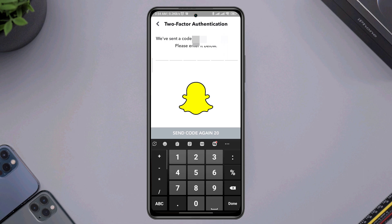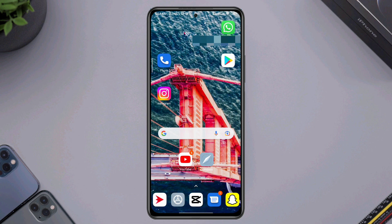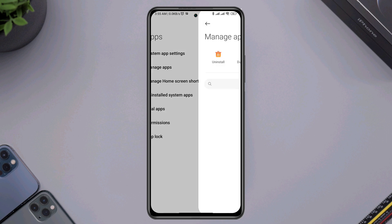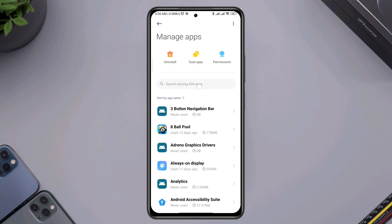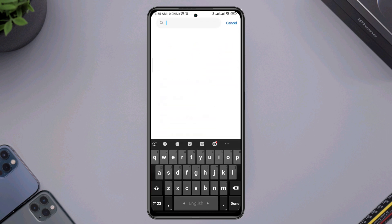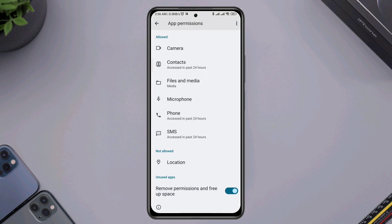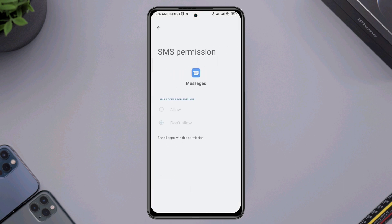If you follow these steps, you'll receive a Snapchat code to your mobile number. To get an OTP code, follow these steps on your Android device. First, you need to give some access to your Snapchat app — open Settings, scroll down, tap Manage Apps, find Snapchat, open permissions, and enable Location and SMS.